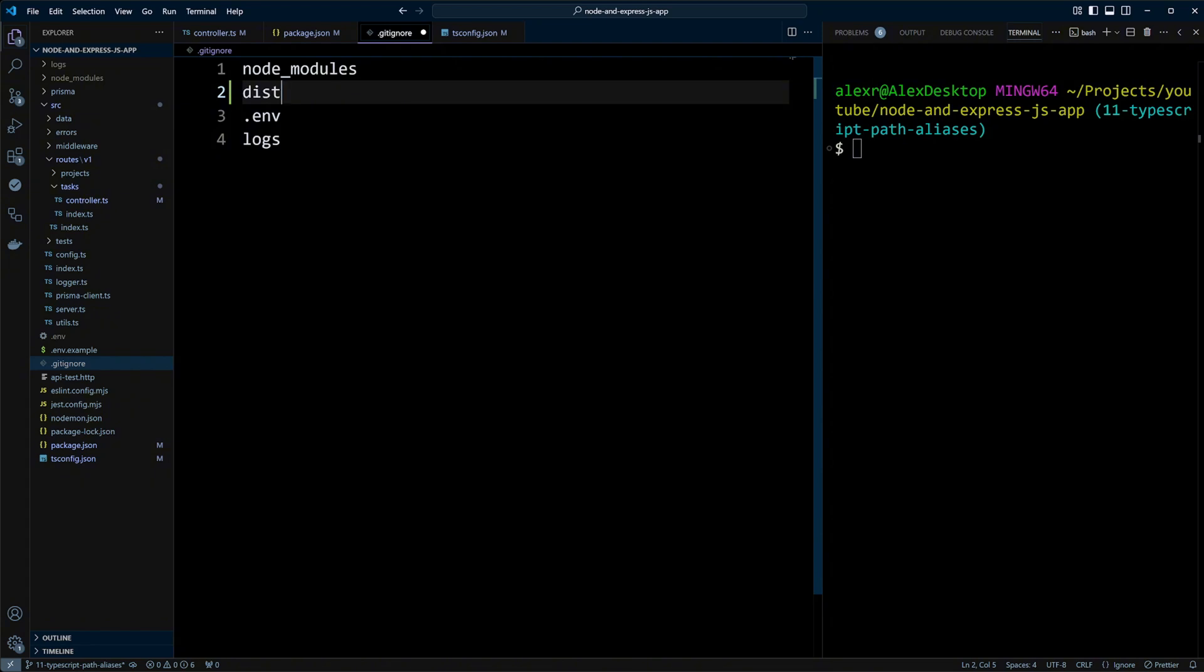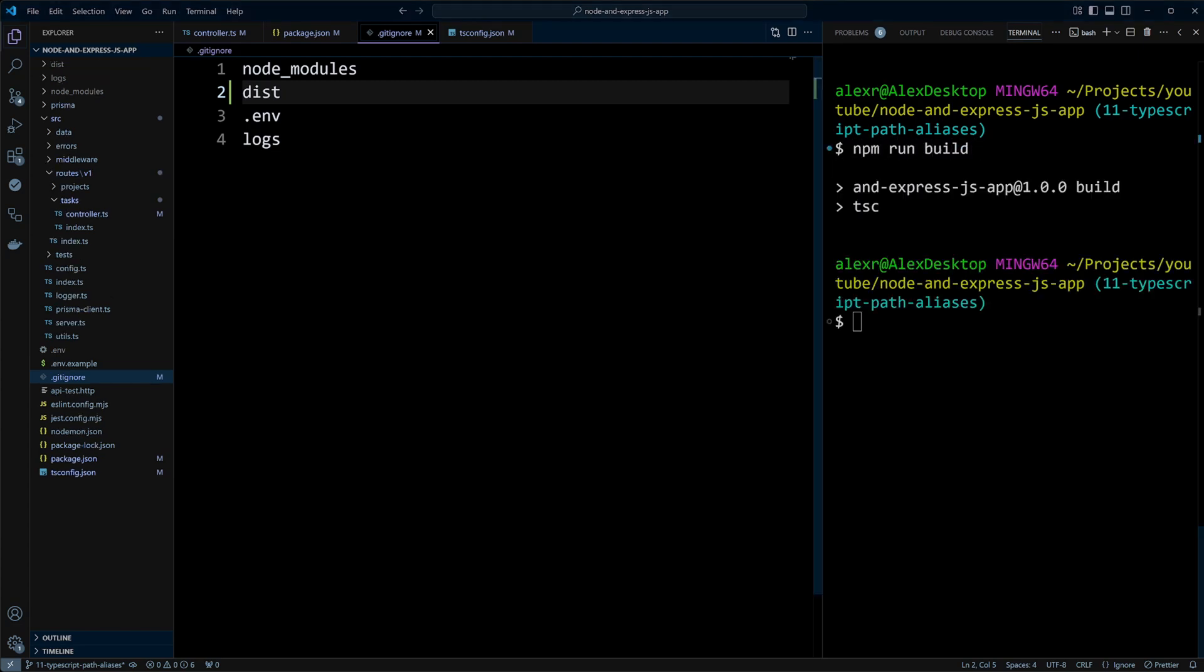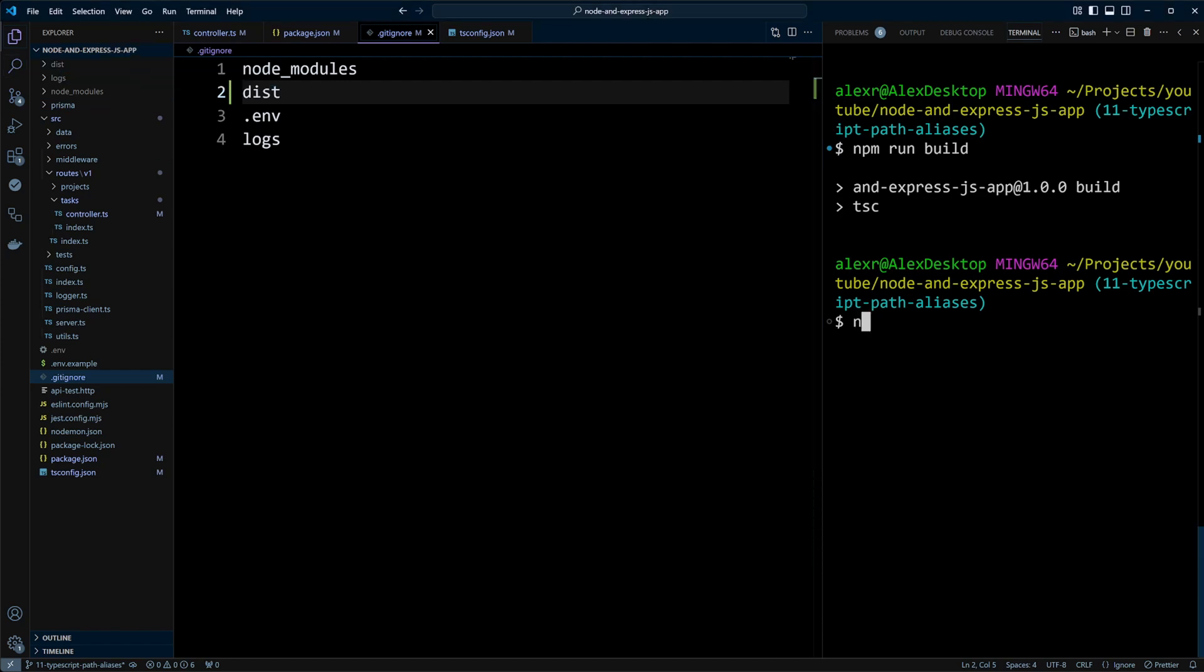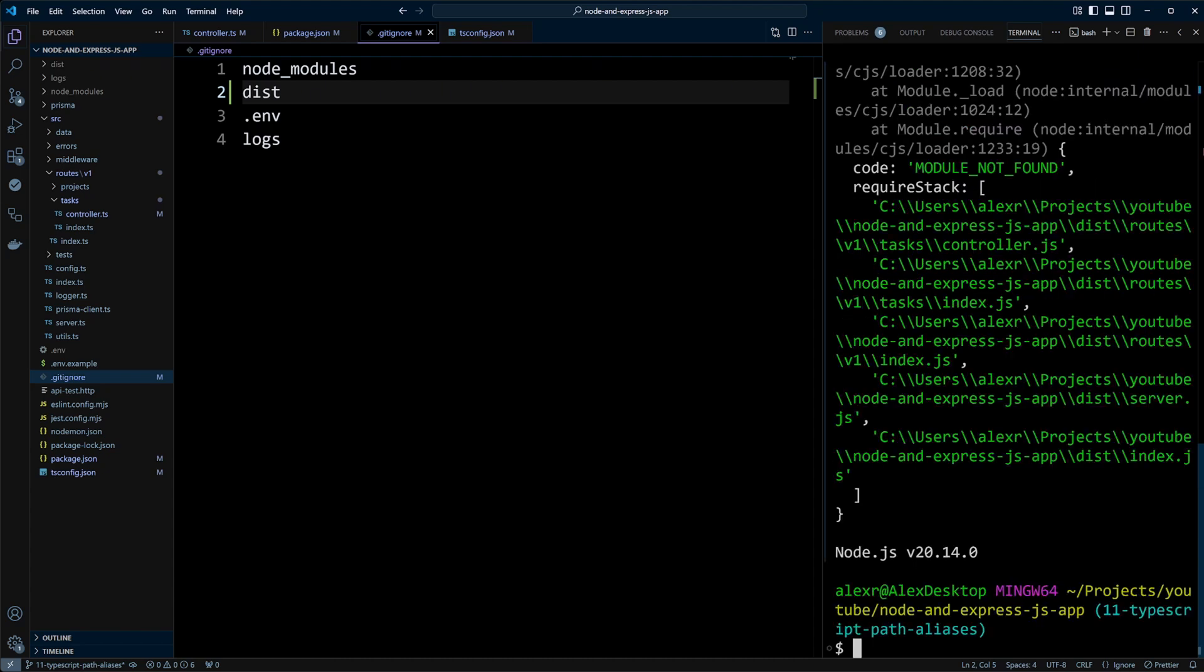Let's go ahead and save the changes. And instead of npm run dev, as we usually do, let's run npm run build. Our build has been completed. Now we have the dist folder. Let's go ahead and run command npm run start to start the application.